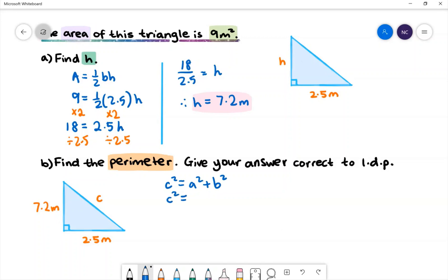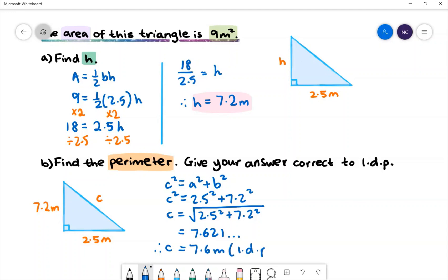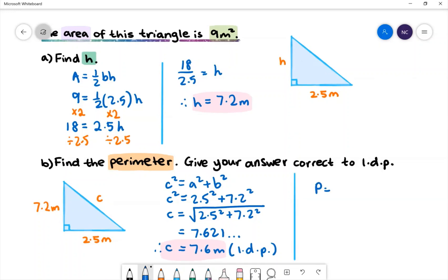Let's substitute the shorter sides in. We'll then get c squared is equal to 2.5 squared plus 7.2 squared. To find the value of c we want to square root the right hand side. We get c is equal to 7.6 meters correct to one decimal place. Finally, to find the perimeter of this triangle we need to sum up all the sides. Therefore the perimeter is equal to 17.3 meters.